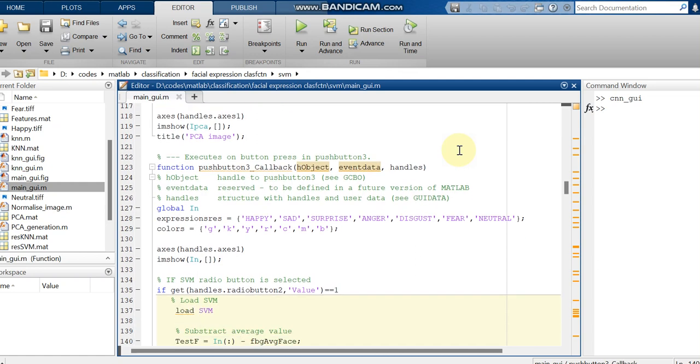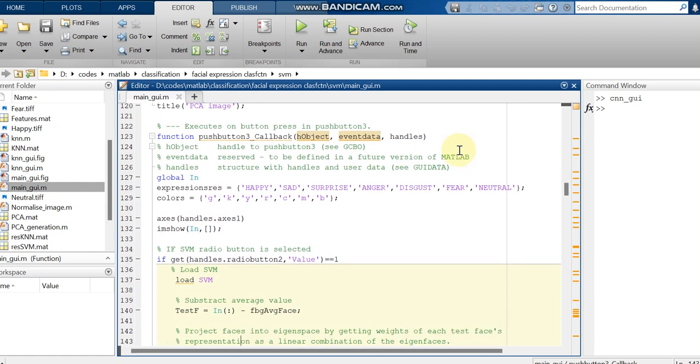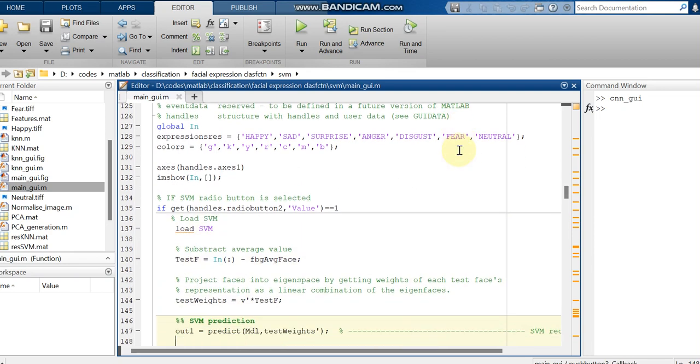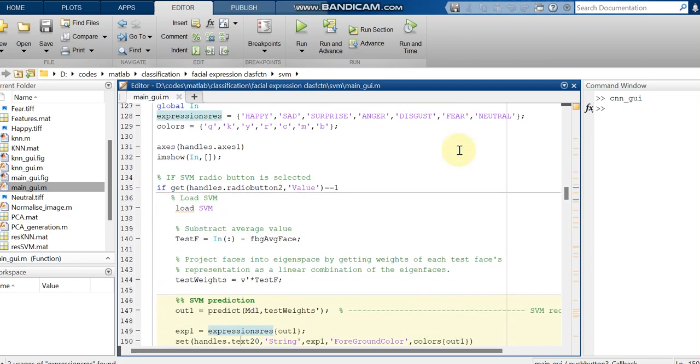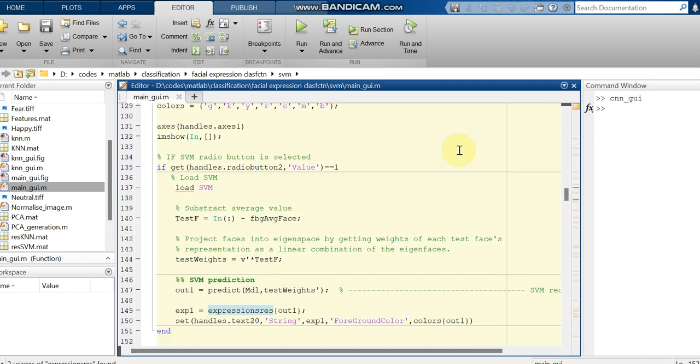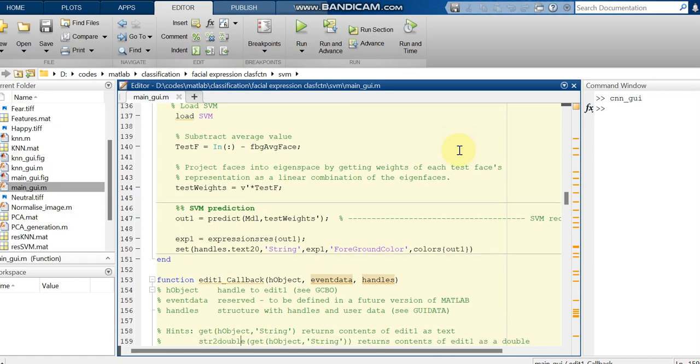To display the 7 expressions we are just using SVM. For multi-class classification in SVM we will use FITC ECOC other than FITC SVM. Both are default SVM MATLAB functions. For binary classification we will be using FITC SVM and for multi-class classification we will be using FITC ECOC.